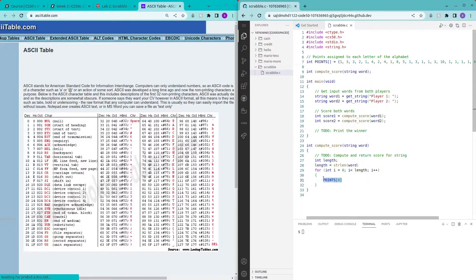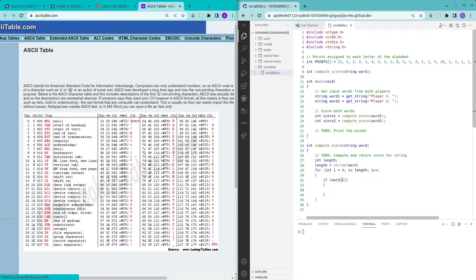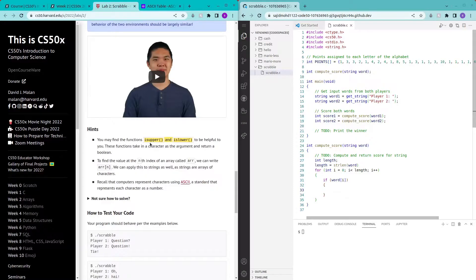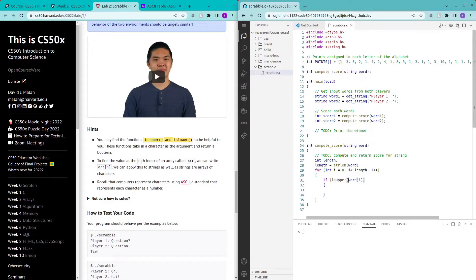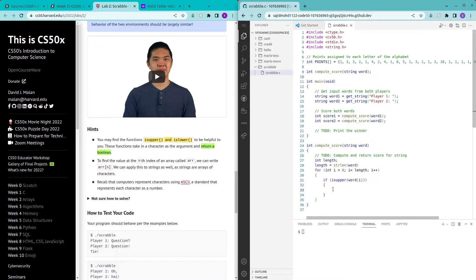What we could do is check if the letter we are checking is an uppercase character or a lowercase character. So we index into the letter in the word. We check if word i is upper using isupper word i. This will return a boolean, and if this is true it will enter this if condition.